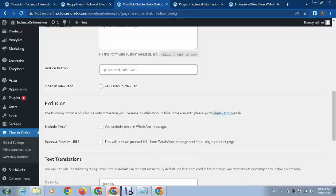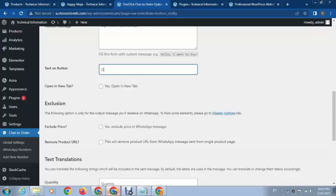Here you can type any type of text like 'Order via WhatsApp.' This is the default text. If you want to change it, you can enter 'Order on WhatsApp.'